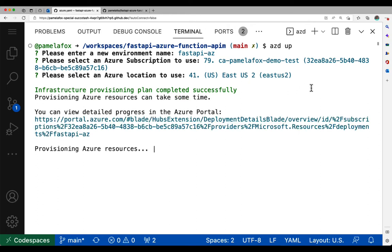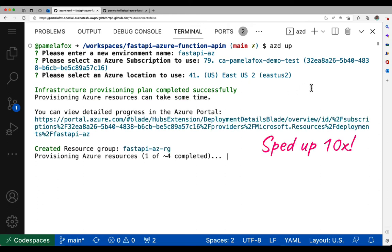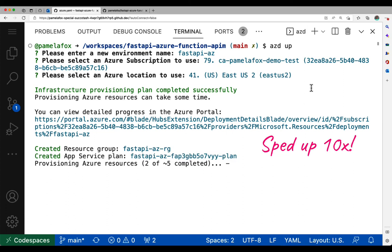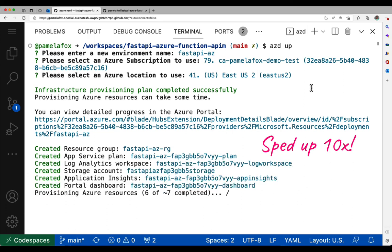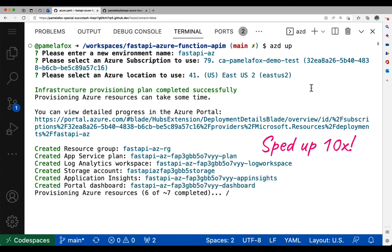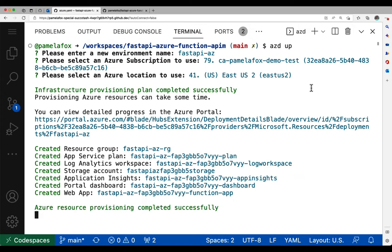So first it makes a resource group to group everything together. And then inside that resource group, it makes all the other things like the app service plan, the function app, the storage account, the application insights, the API management policy, the log analytics workspace, all these things associated with running this application.